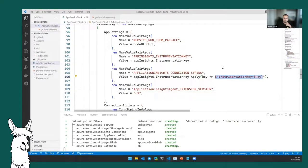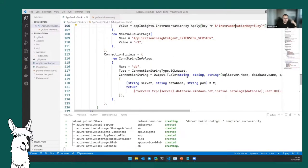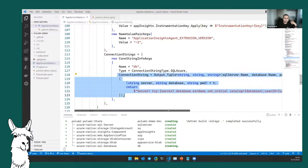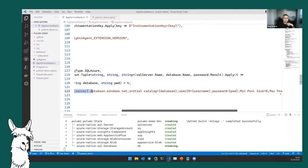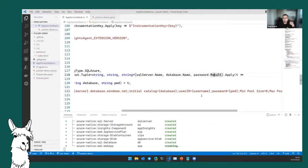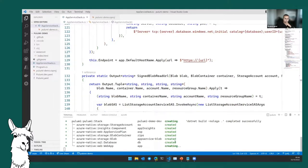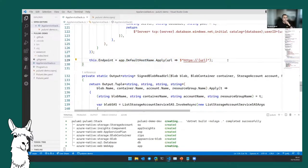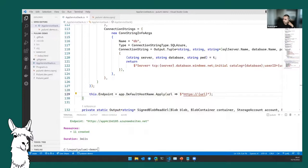The Apply() function takes the value of the key when it becomes available and puts it into the string interpolation — that's how I get the value even though I don't know it at the time. This comes most visible when building a connection string: we're taking the SQL server name, database name, and password, and building a connection string from values that are determined only when those resources are provisioned. When this finishes it will spit out a URL.